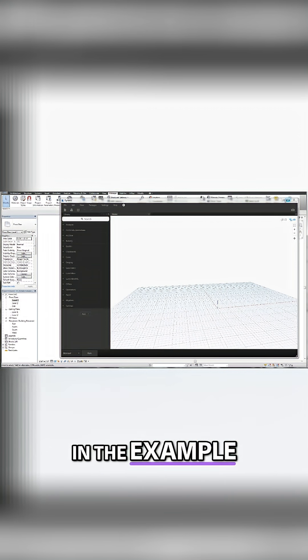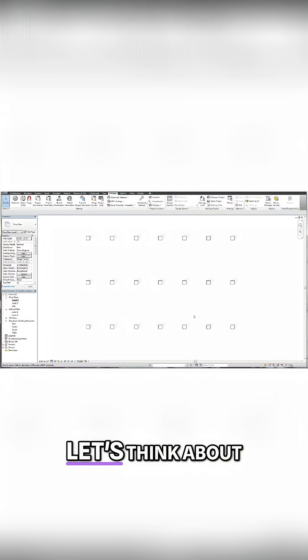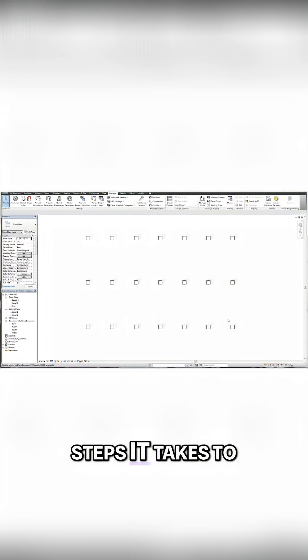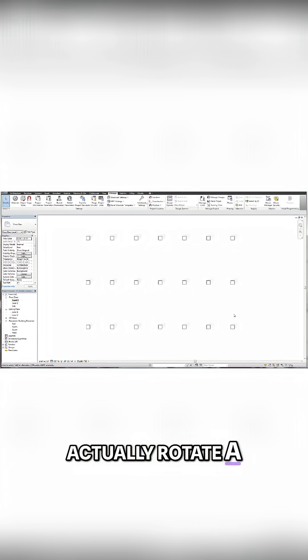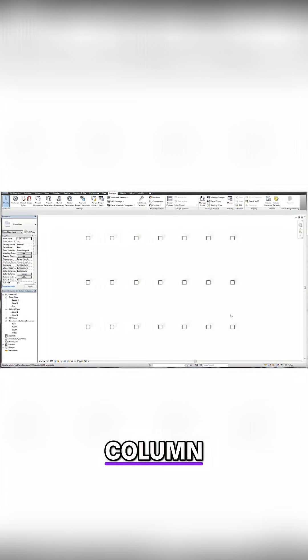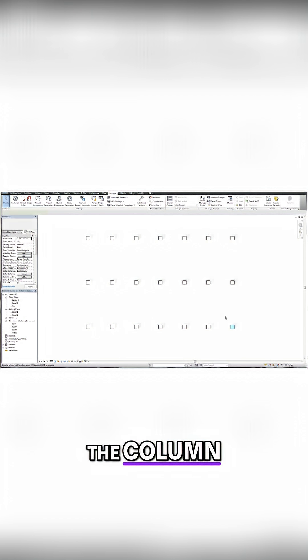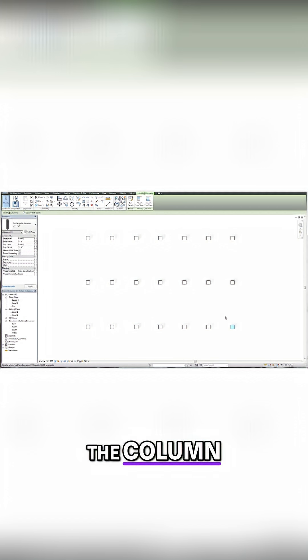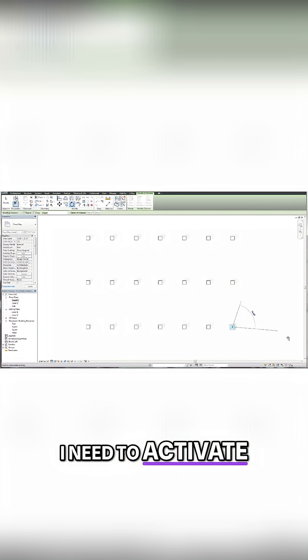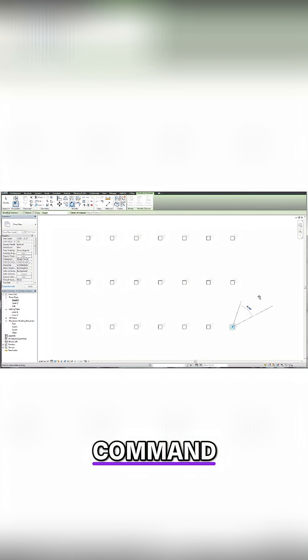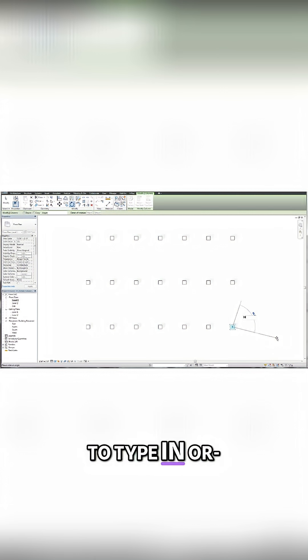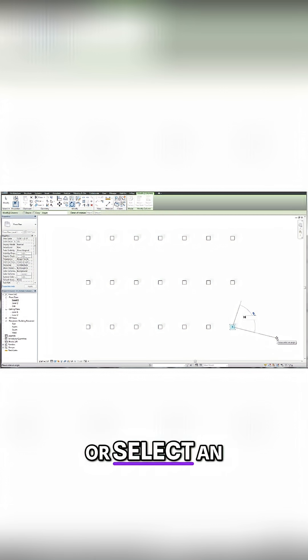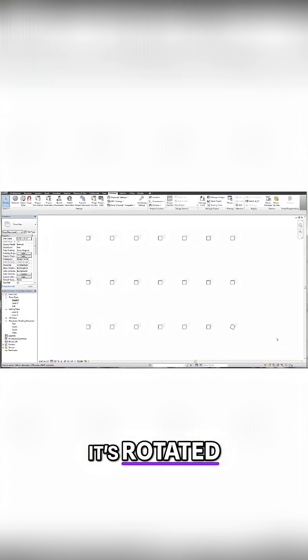So in the example we're using here, if I minimize Dynamo, let's think about the steps it takes to actually rotate a column. Well, I need to select the column. I need to type the rotate command. I need to activate the rotate command. And then I need to type in or select an angle. And then once I end the command, it's rotated.